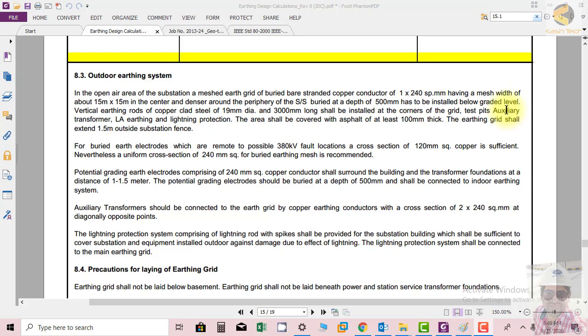For buried earth electrodes which are remote from possible fault locations, a cross-section of 120 mm² copper is sufficient. Nevertheless, a uniform cross-section of 240 mm² for buried earthing mesh is recommended. So for other remote stations, the recommendation is 120 mm², but for the main mesh, 240 mm² is recommended.